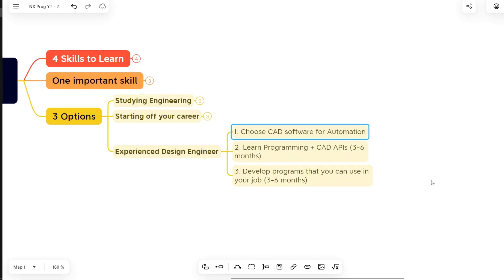Here again, you do not need to look from the potential point of view. Everything is potential. Every CAD automation skill set is potential, provided you are good at that.